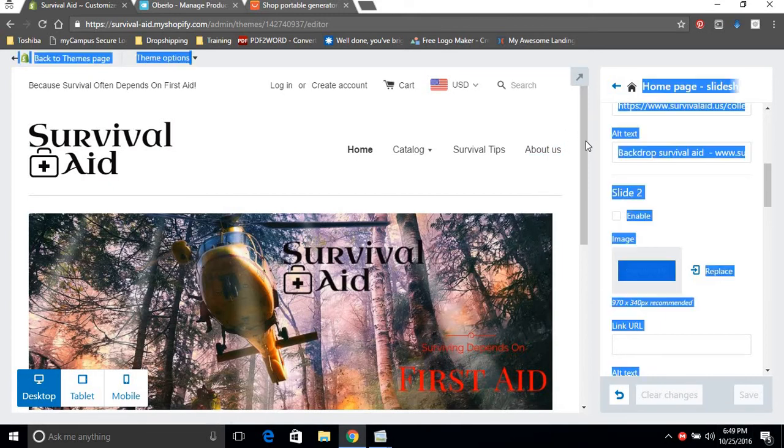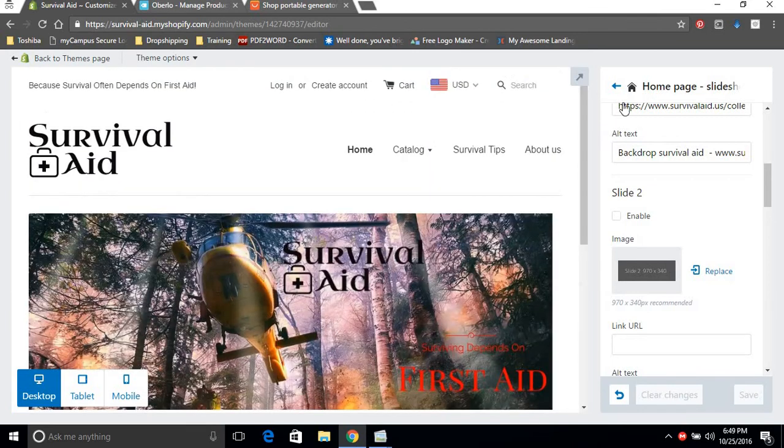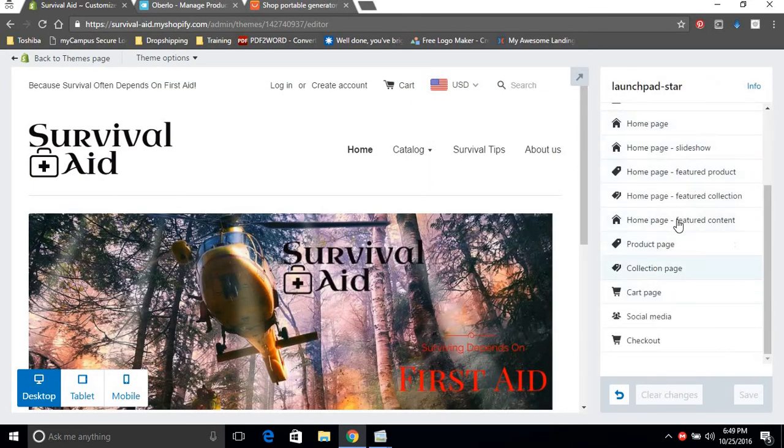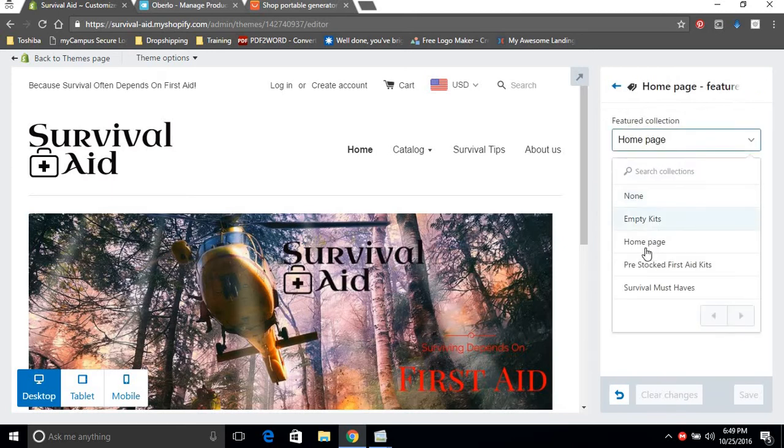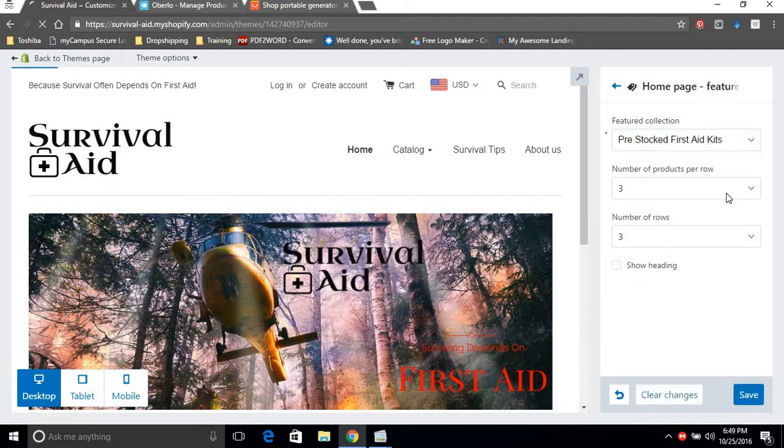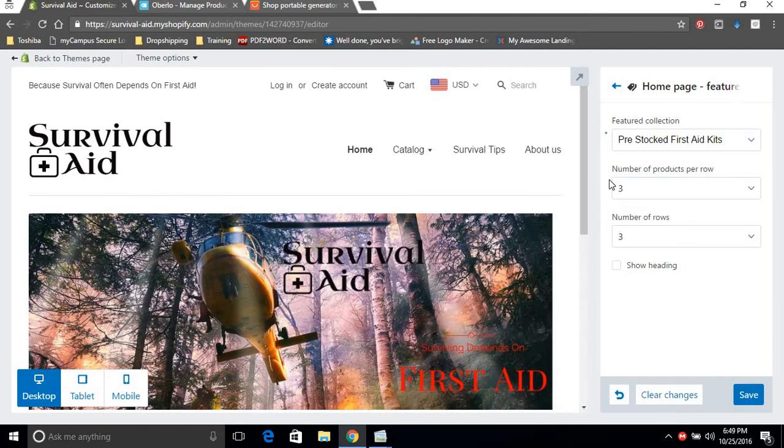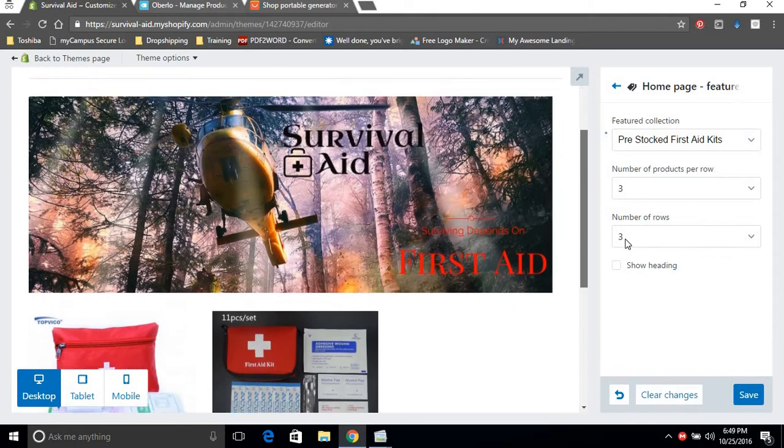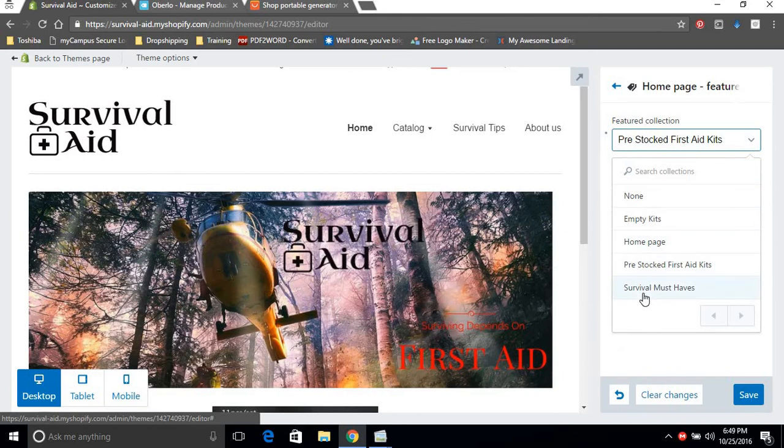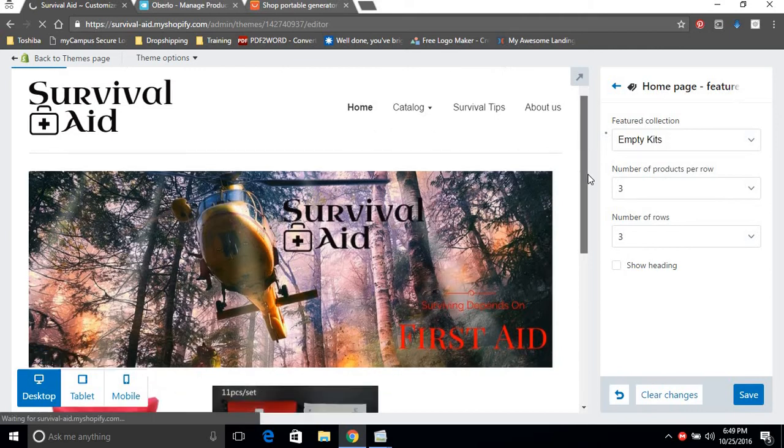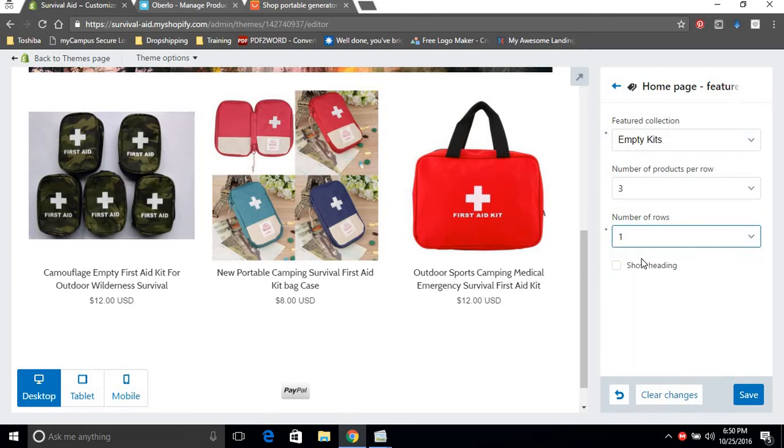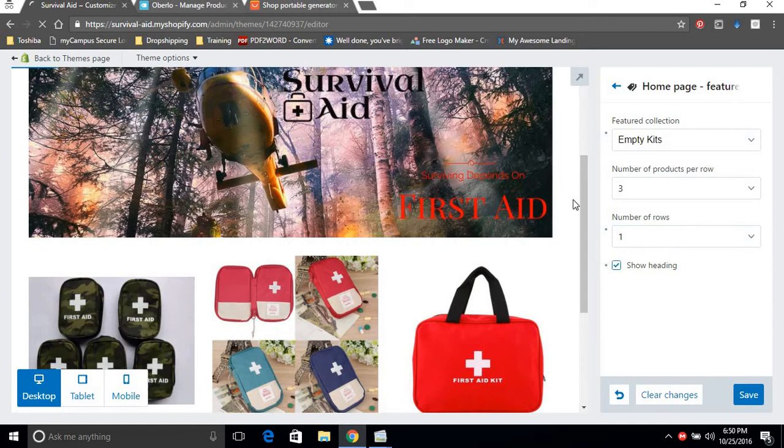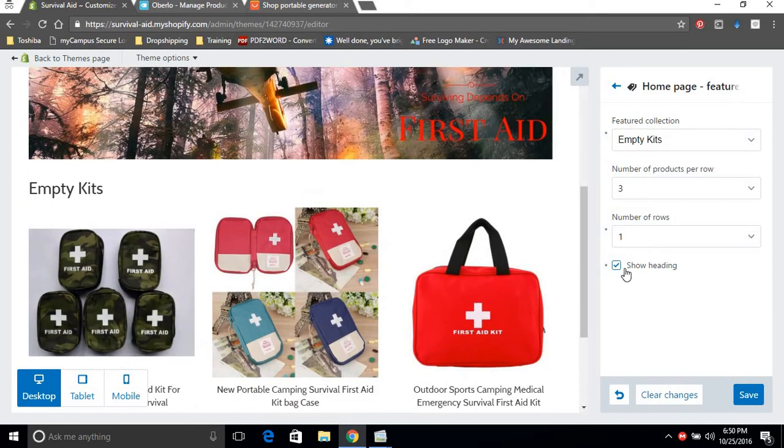This site is coming together quite nicely now. Next we're gonna set up our featured collections and we want pre-stocked kits. Empty kits seem to have more, number of rows one row is fine. You can show the heading if you like or you could remove it.